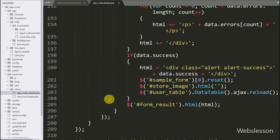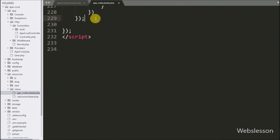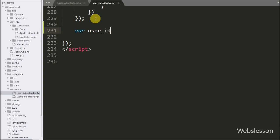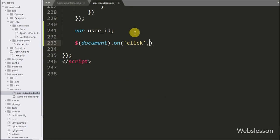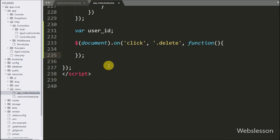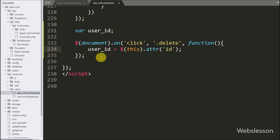Here we have first defined a user ID variable; under this variable we will store the user ID details. Now we have written dollar document with the on method, and under this we have written a click event with delete button class 'delete'. So when the user clicks on the delete button, it will execute this block of code. Under this block, we have written user ID variable equal to dollar-this with the attribute method, and under this we have written 'id' — it will fetch the ID attribute value and store it under the user ID variable.